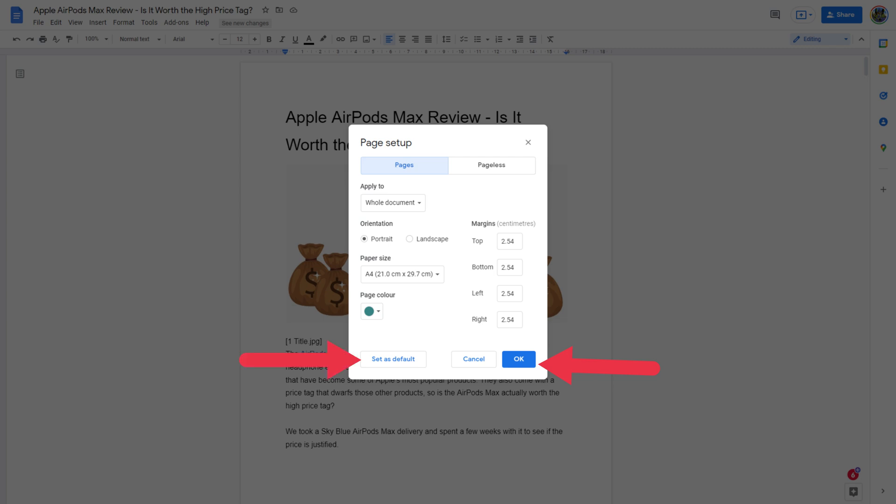Select OK when you're done picking your preferred background color. Select Set as default if you want to make the selected color your default background color for all new documents. Alternatively, select OK to apply the background color change just to the current document. Note that currently it's not possible to change the background color of a single page or for separate pages to have different background colors, so all pages in the entire document will have the same background color.